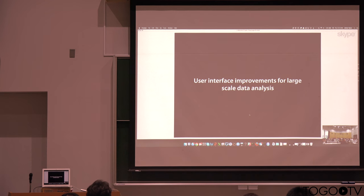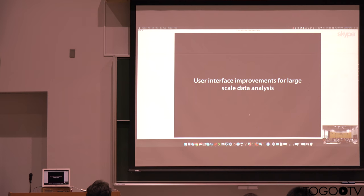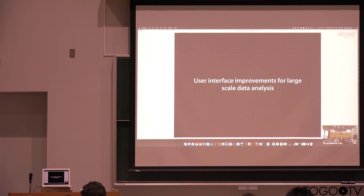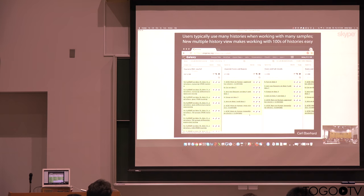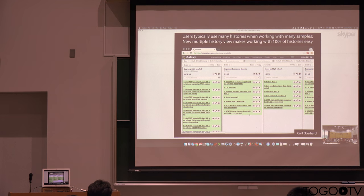A big focus of our work right now is on user interface improvements, and particularly the focus on large-scale data analysis. We've been actually rewriting the entire Galaxy user interface, although it hasn't visibly changed so much. We've been making it significantly faster, better performance. So that's a major effort for us.